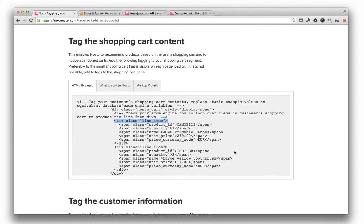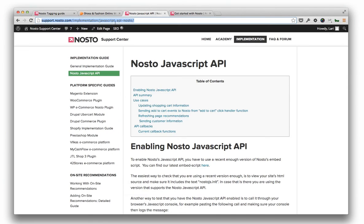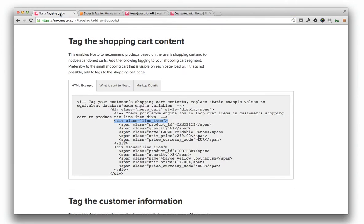If a content of the minicart element is not made available on every page load, for example, if the cart is loaded through Ajax, please refer to NOSTO API guide at support.nosto.com to refresh the cart content to NOSTO. Other page types are less complex.